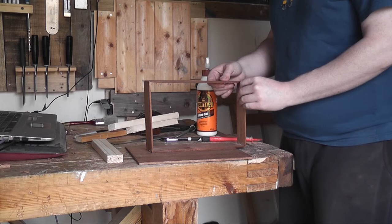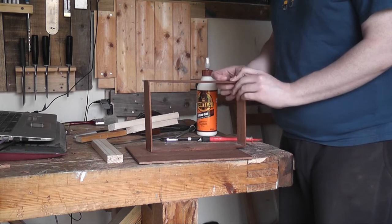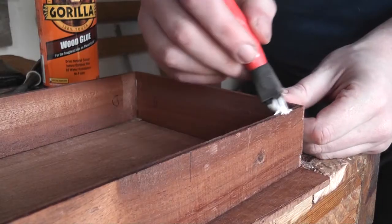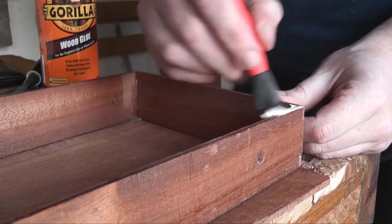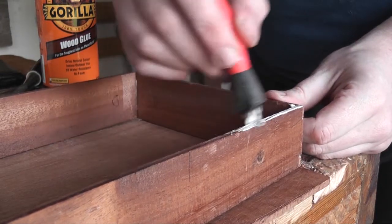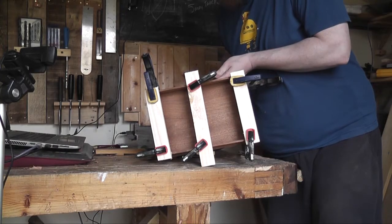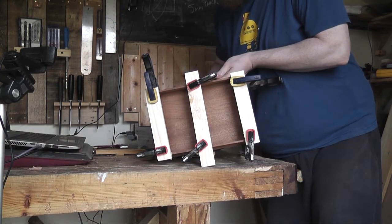I glued all the dovetails up and then I simply just got the bottom flat and glued it to the other panel that I made earlier.